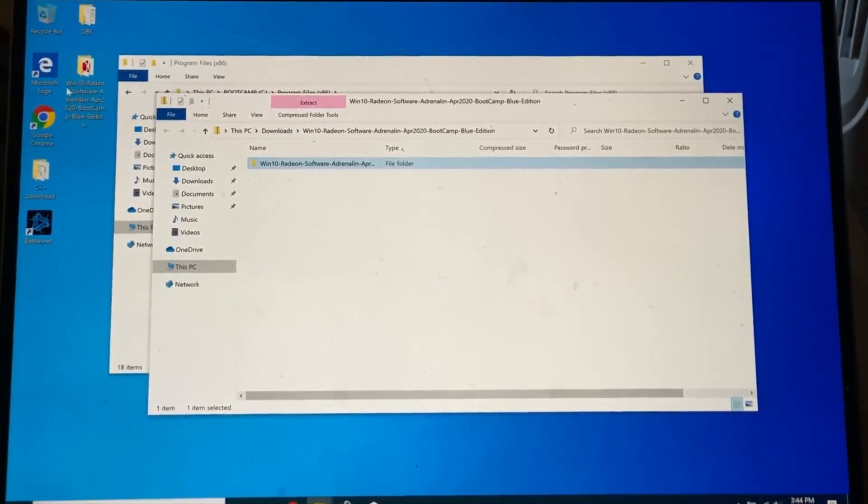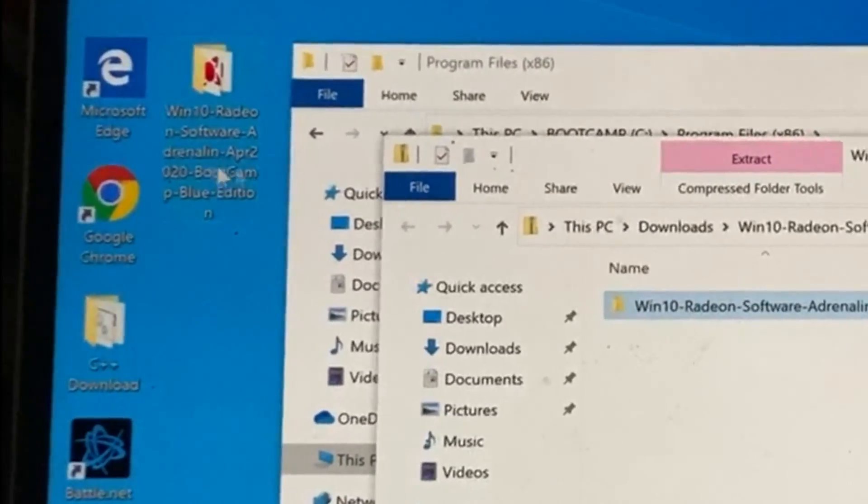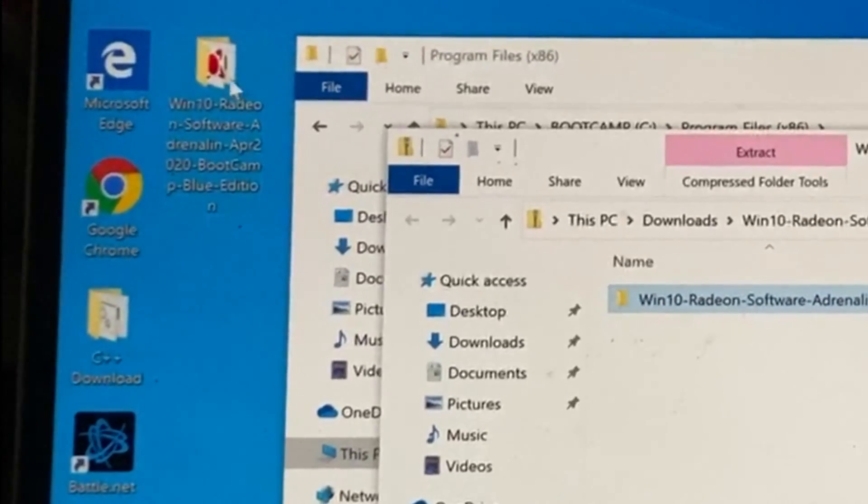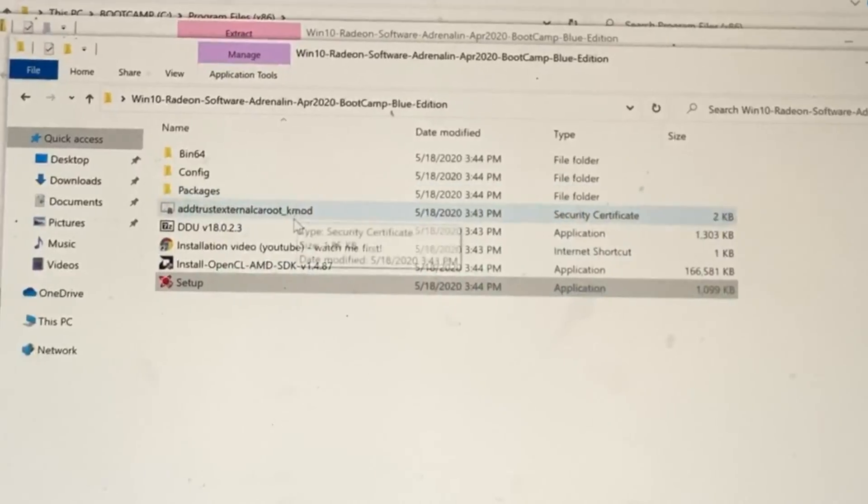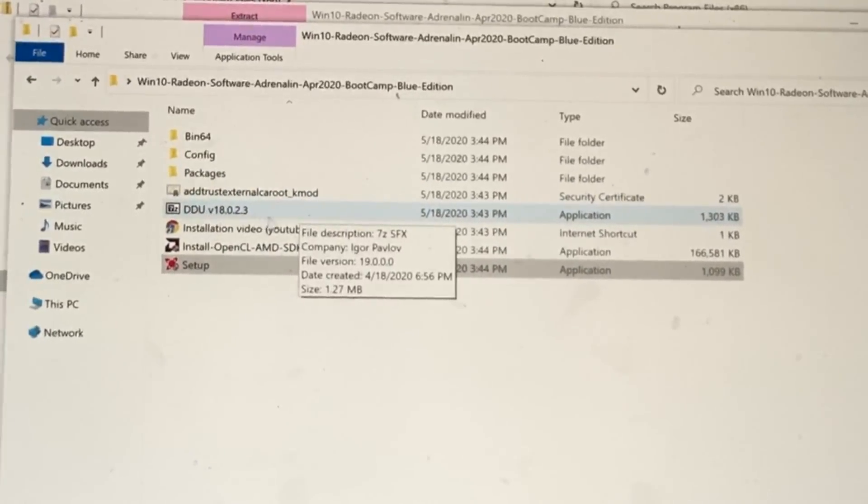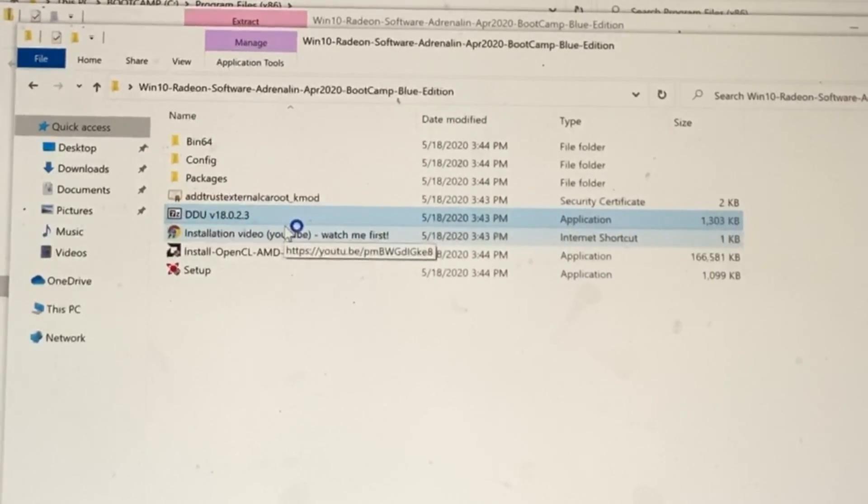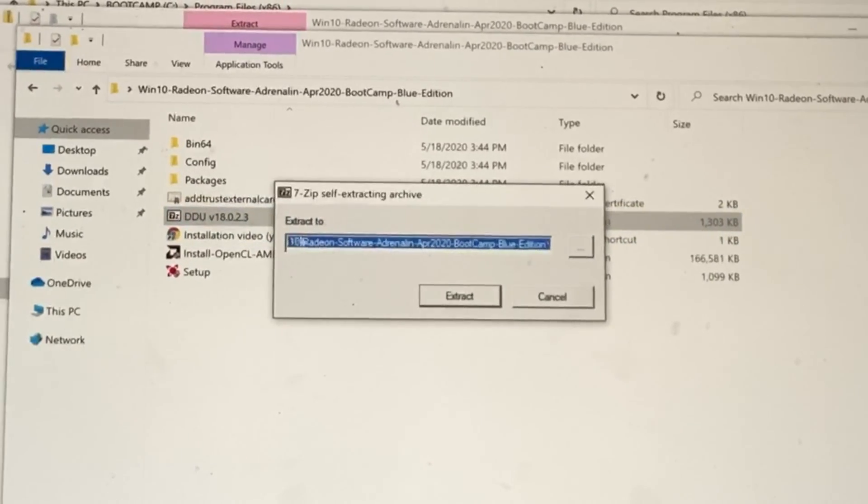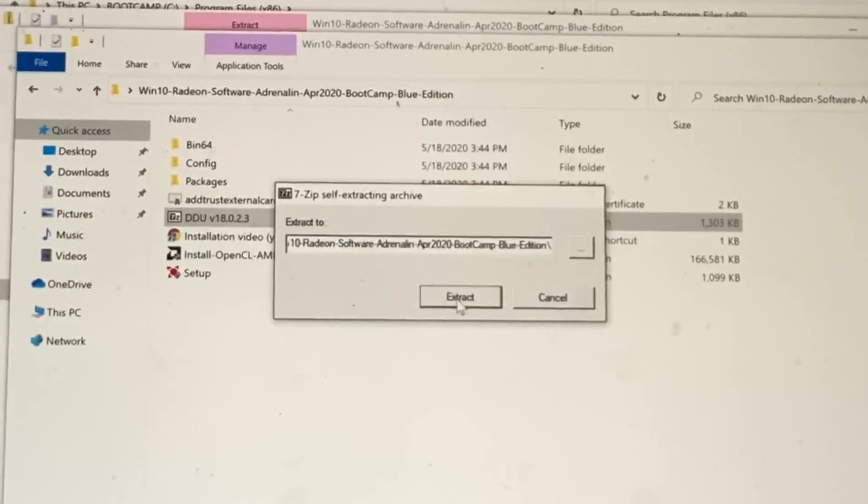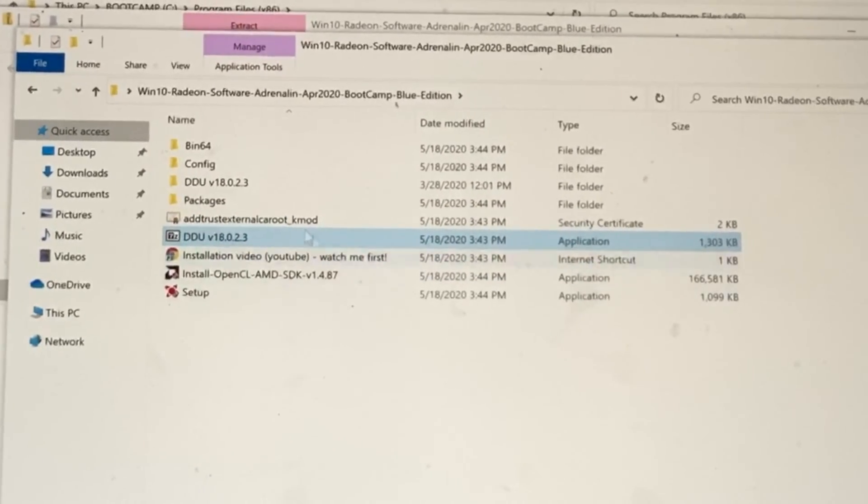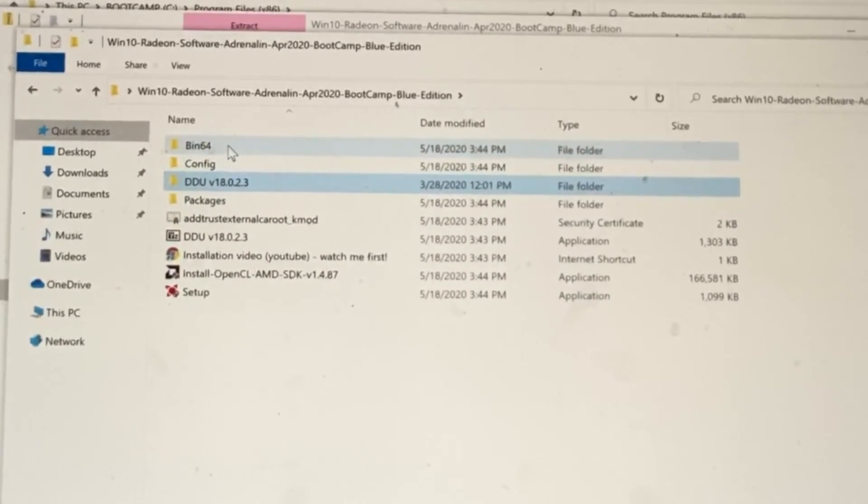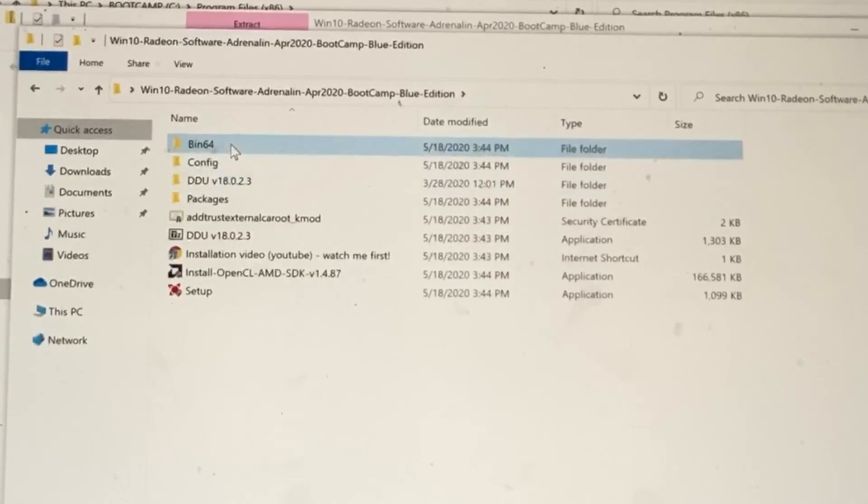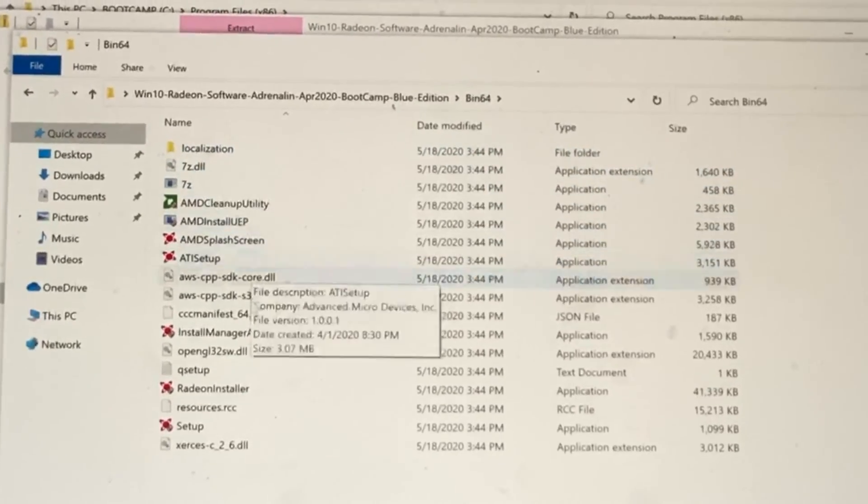Now we have this folder right here called Windows 10 Radeon Software. So I'm going to double click on this one. What we're going to do is we're going to double click on the DDU right here and we're going to click on extract. Now we have this DDU folder right here. Next we're going to go to bin64. Double click on the folder.